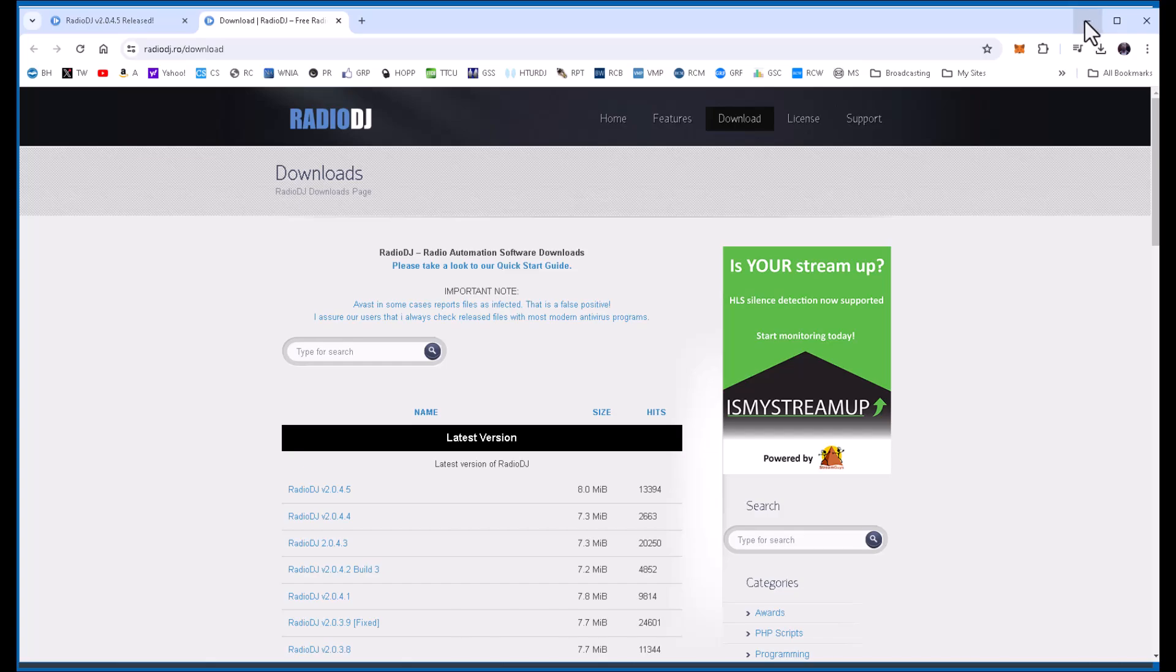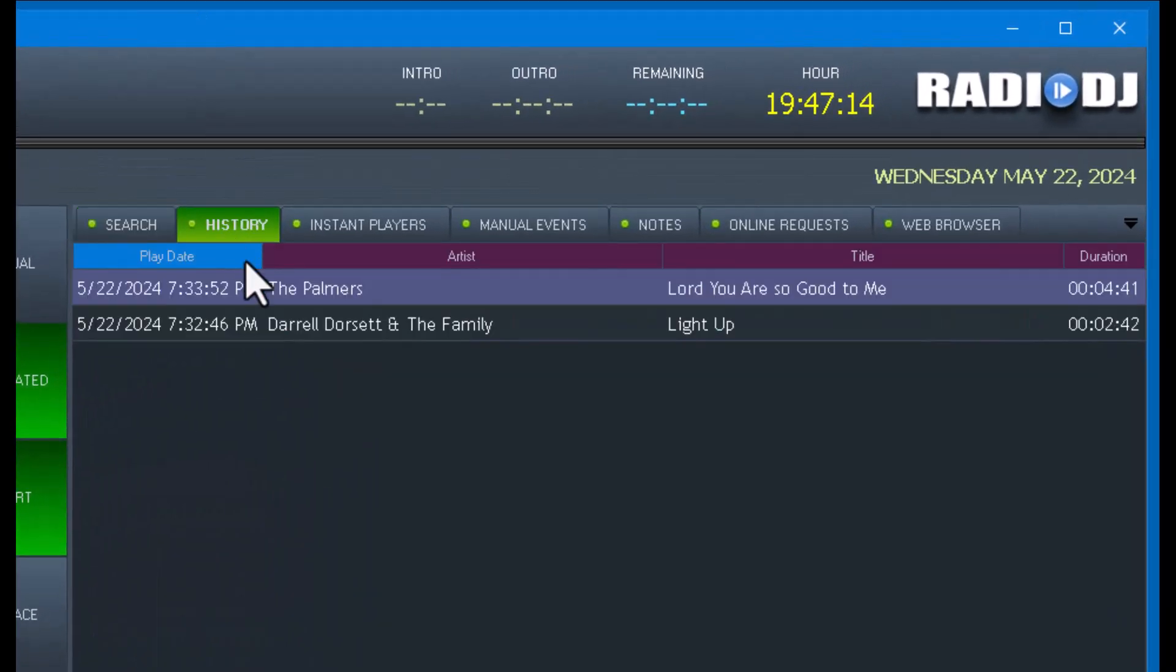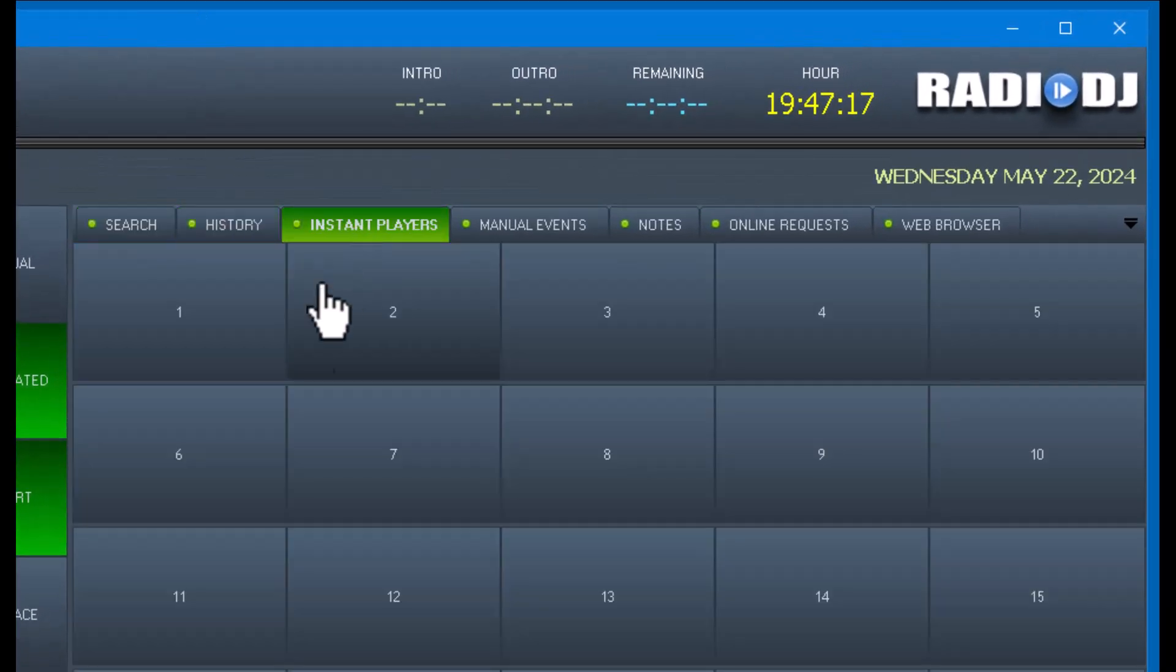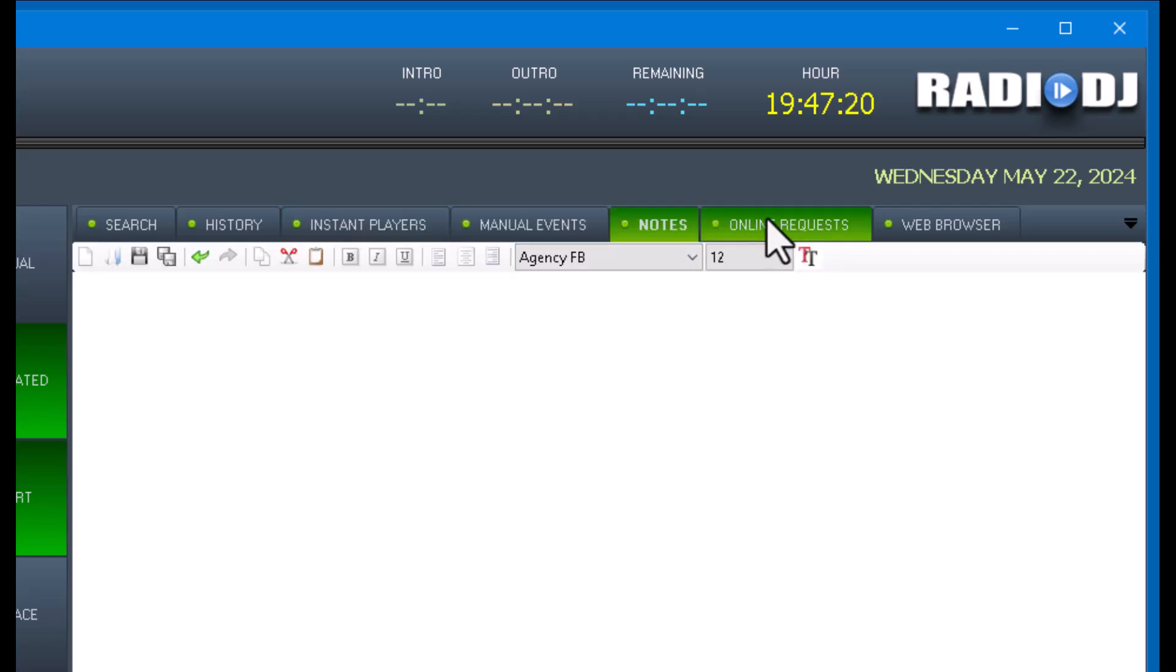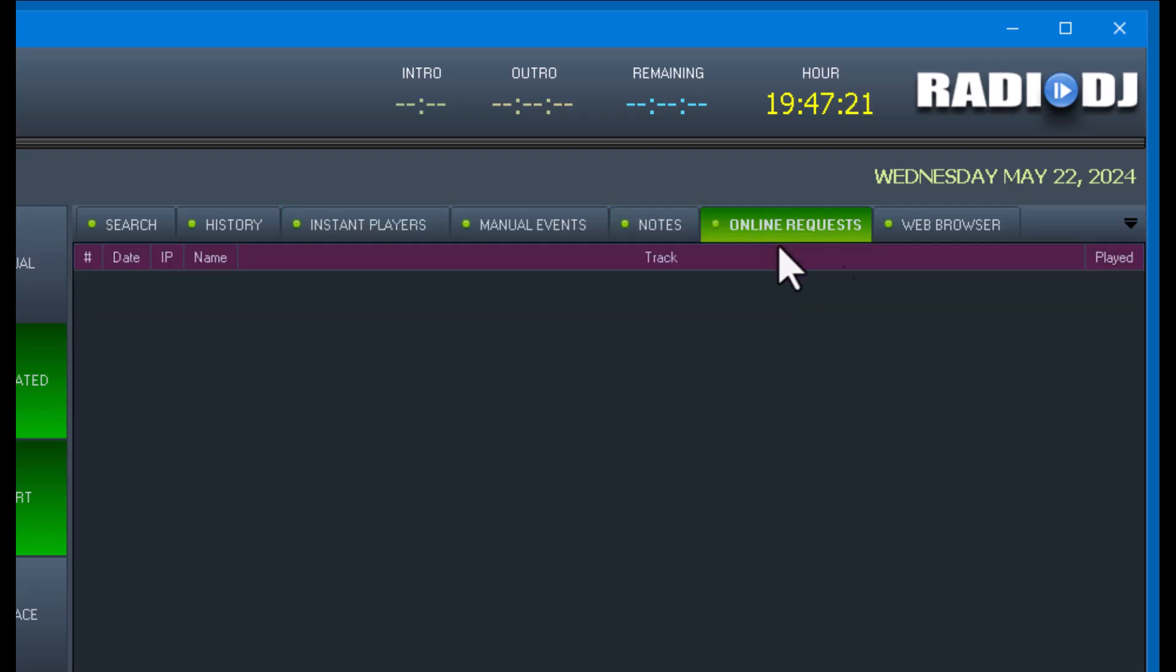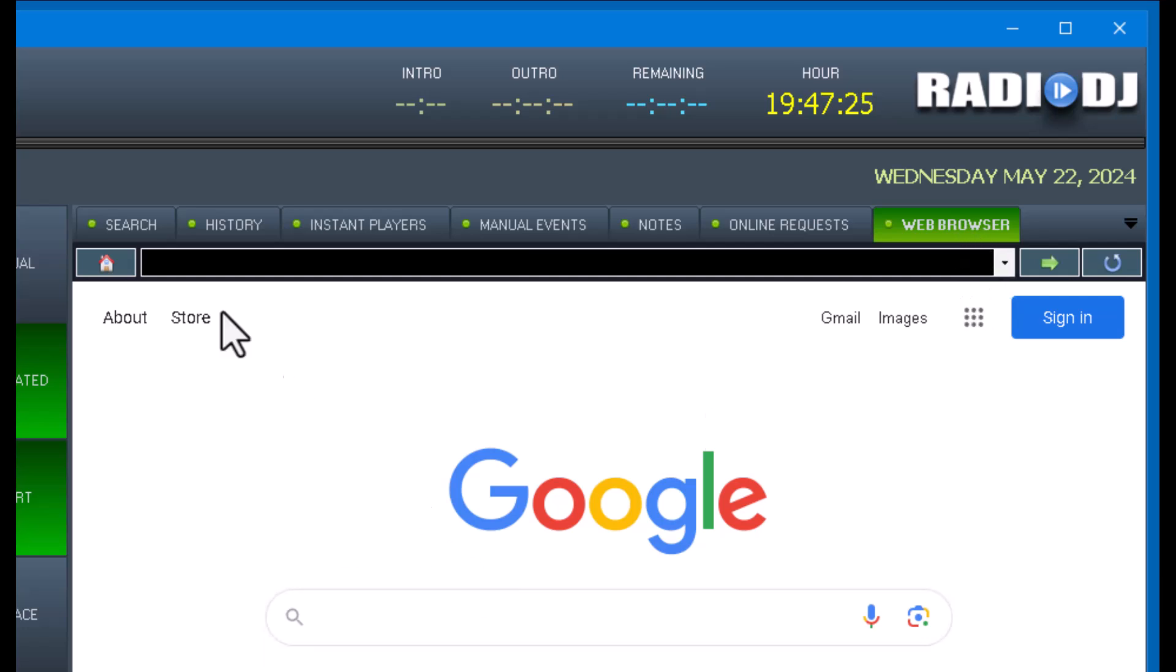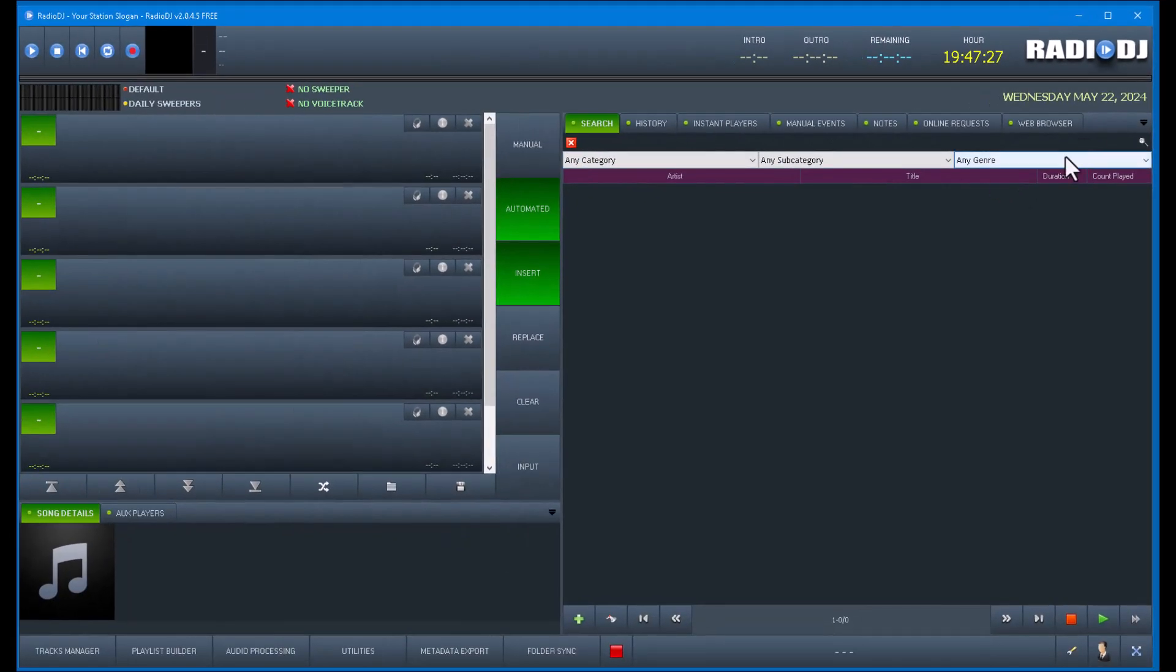But we're just going to quickly look at version 2045. Now, I've already installed it, kind of laid it out like I want with the instant players, manual events, the notes, the online requests, and the web browser. I've already did all of that for myself.